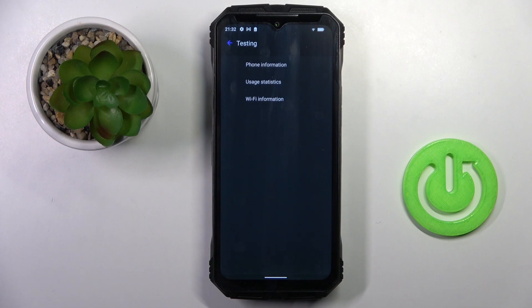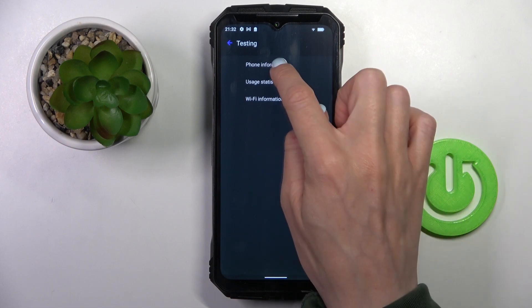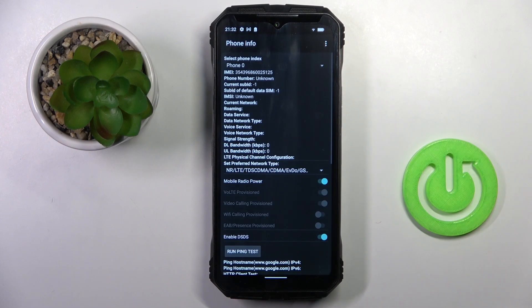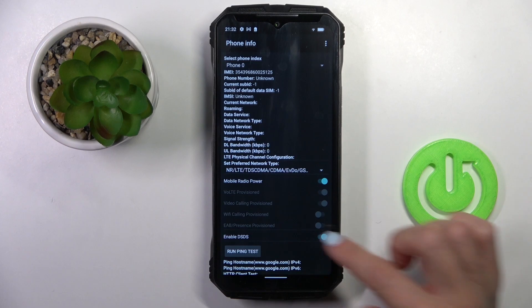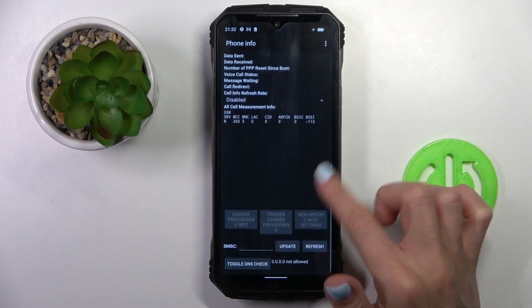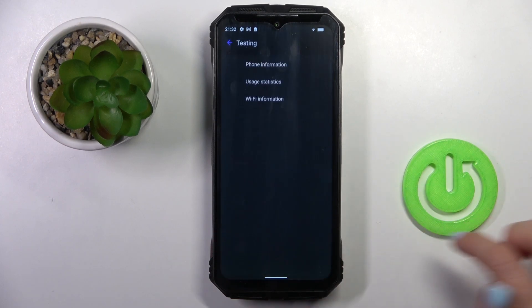It is performed by Google and this code allows you to check phone information, user statistics and also Wi-Fi information. So once you open phone info, you'll be able to read IMEI number, current network, signal strength, data service, roaming and so on. So just scroll down and you'll be able to see it.